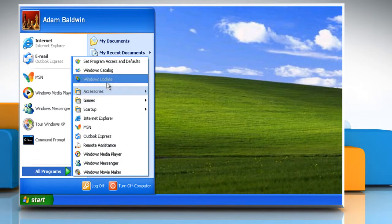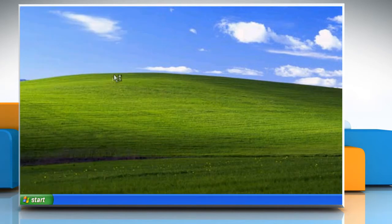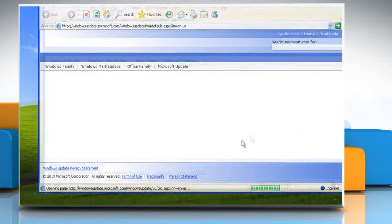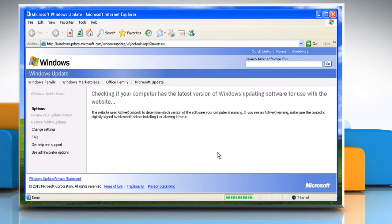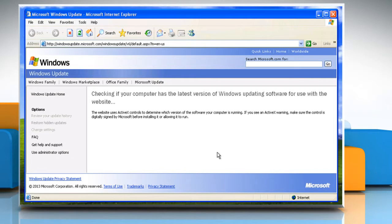If the system file checker does not resolve the issue, you must perform a repair installation of Windows XP.